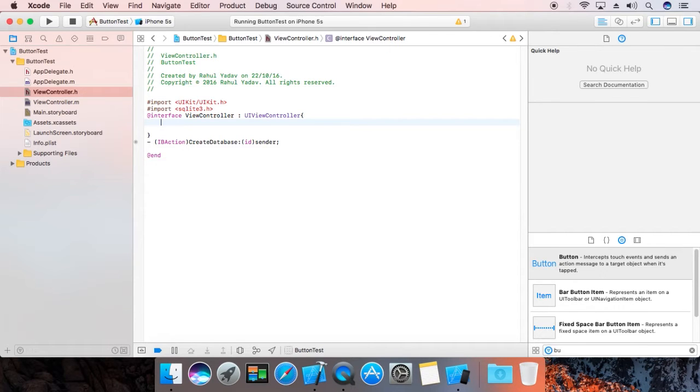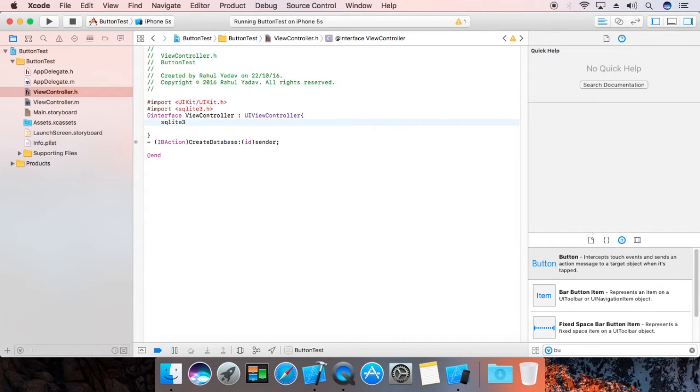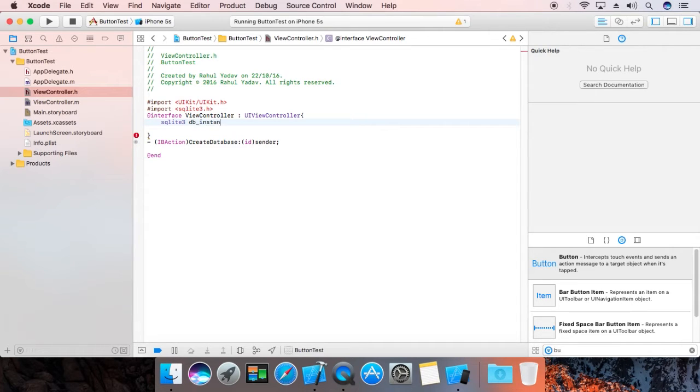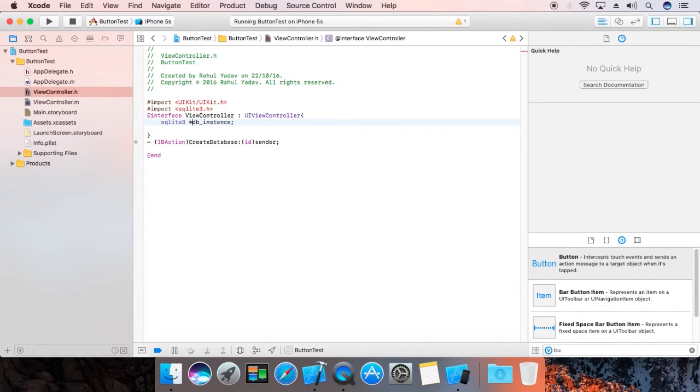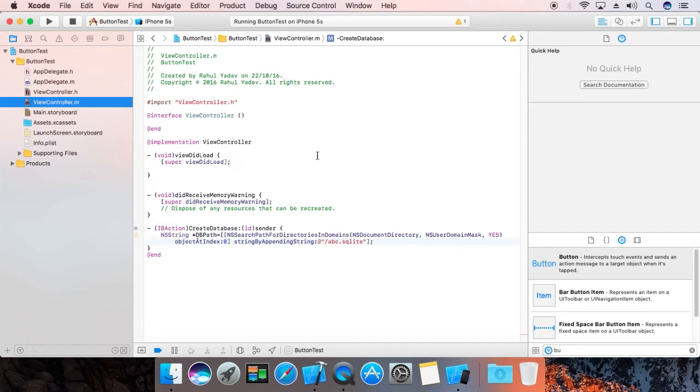Now over here, sqlite3 db, that's your db_instance. Make it pointer. We're going to use it in our implementation.